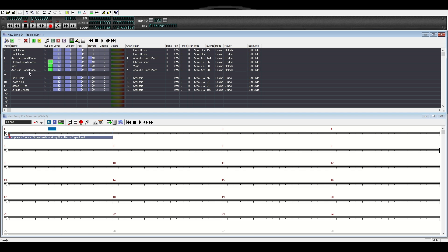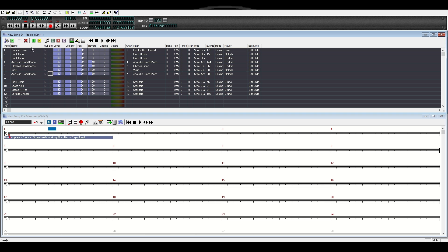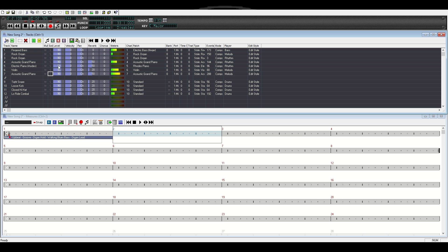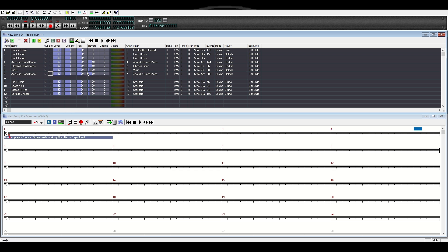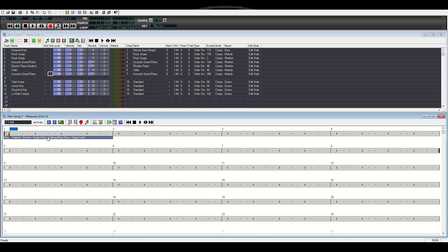Looks like it added quite a bit on this. Let's solo the instruments. The boogie grand piano sounds pretty good, I like that. Let's take them all off now and listen — the organs may sound a little off but let's take a listen.